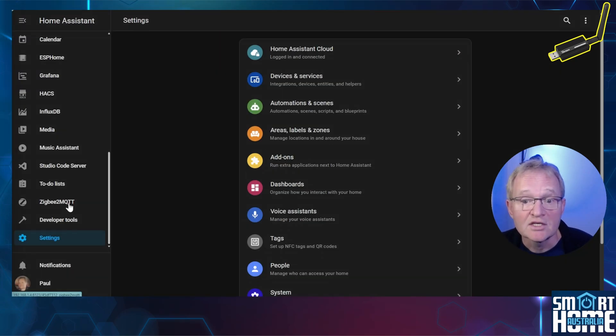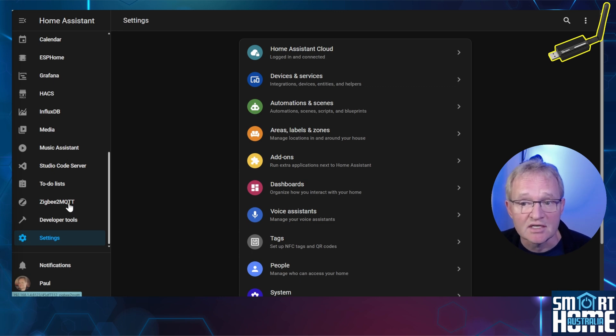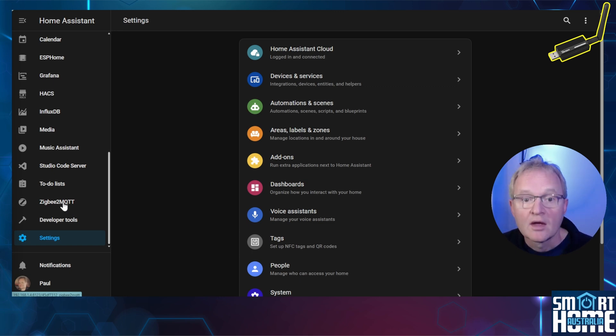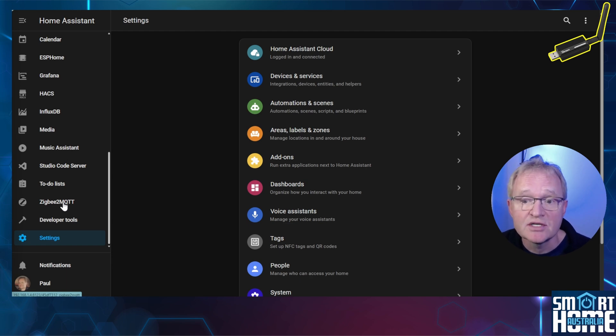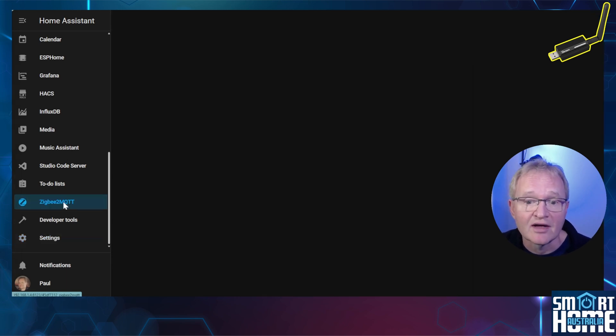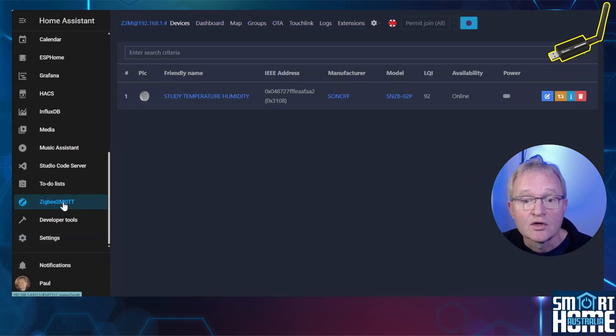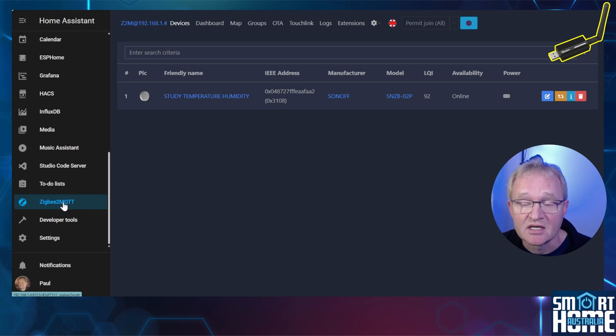Now let's quickly check the devices that are attached to Zigbee2MQTT so we have a baseline of the default state. In Home Assistant, navigate to Zigbee2MQTT on the left hand menu. You can see I have a Sonoff temperature humidity sensor connected and online.